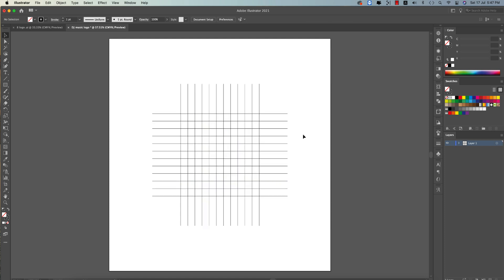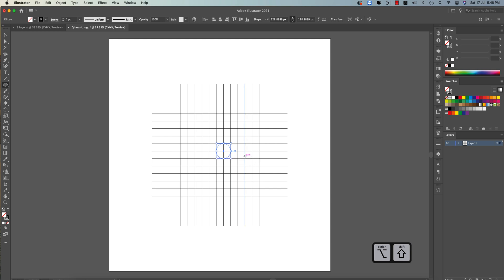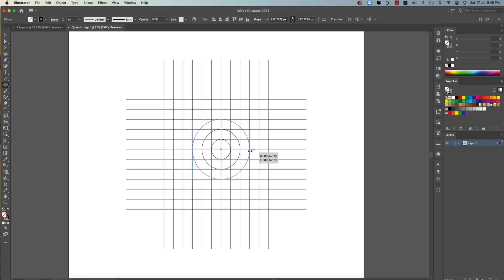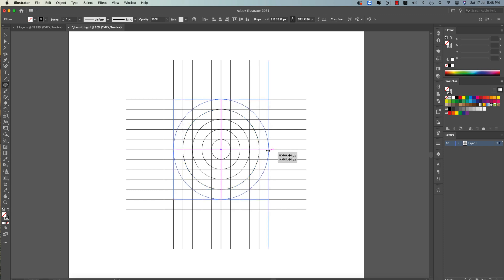Now take the Ellipse Tool, hold Shift and Alt to draw a circle that matches the line grid. Press Ctrl+C and Ctrl+F to copy in place, then make a bigger circle. Ctrl+C and Ctrl+F again for another bigger circle according to the square. Keep repeating — Ctrl+C, Ctrl+F — making progressively bigger circles.